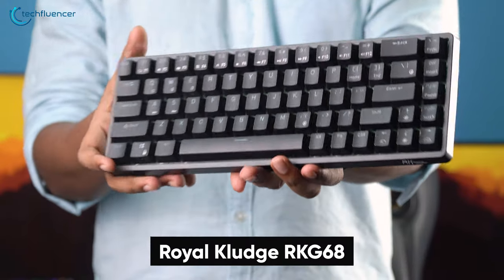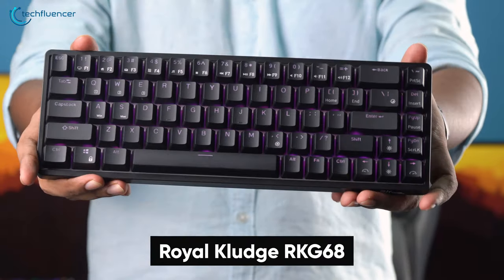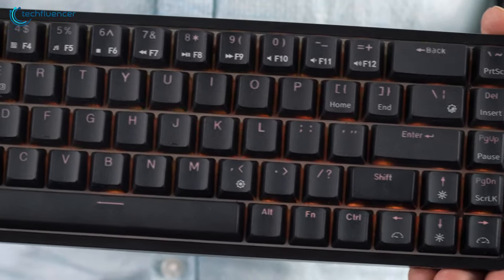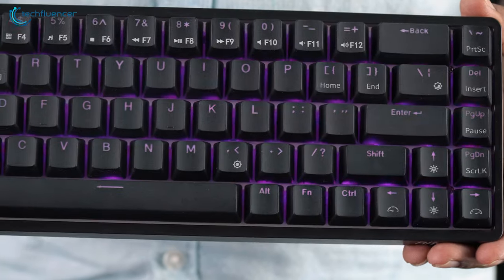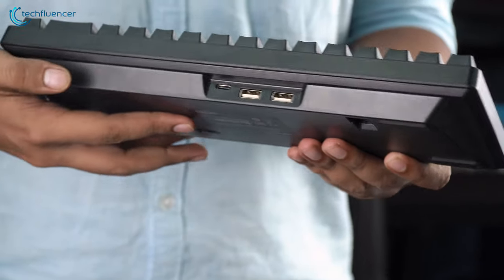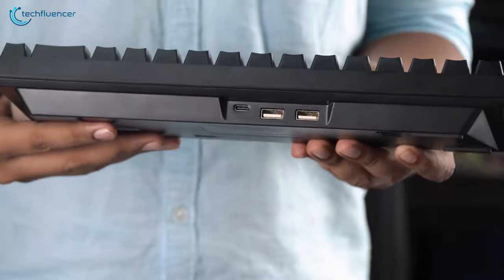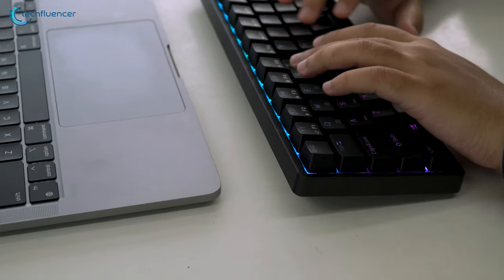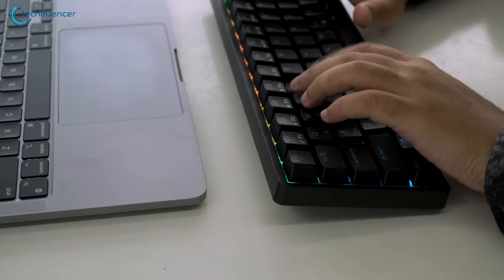The Royal Clutch RKG68 is a reasonably priced 65% keyboard that has lots of value to offer given its price point. This mechanical keyboard has a total of three connectivity options and also happens to include RGB backlighting.